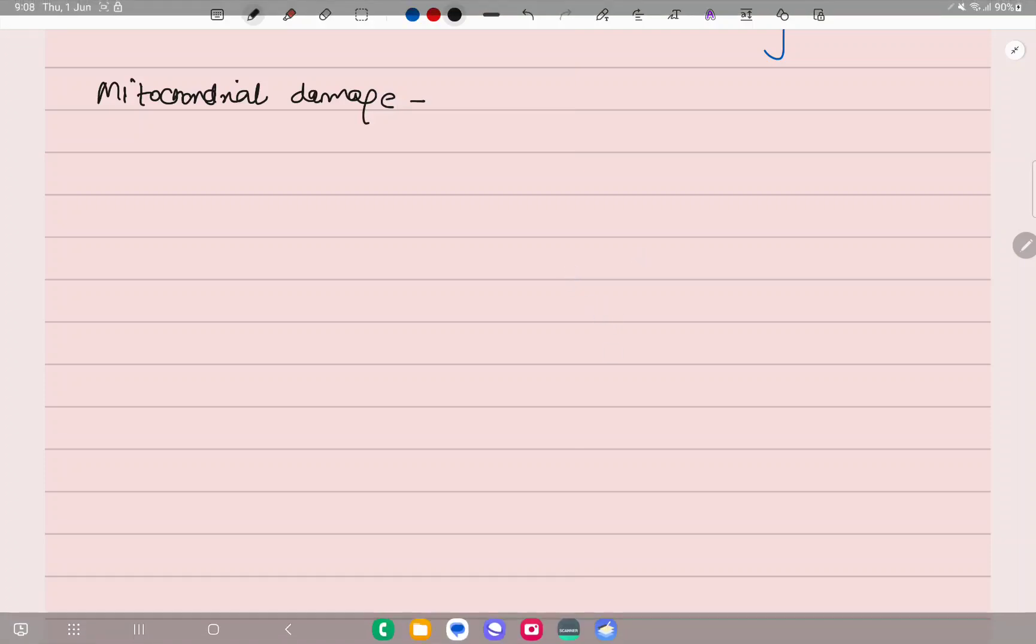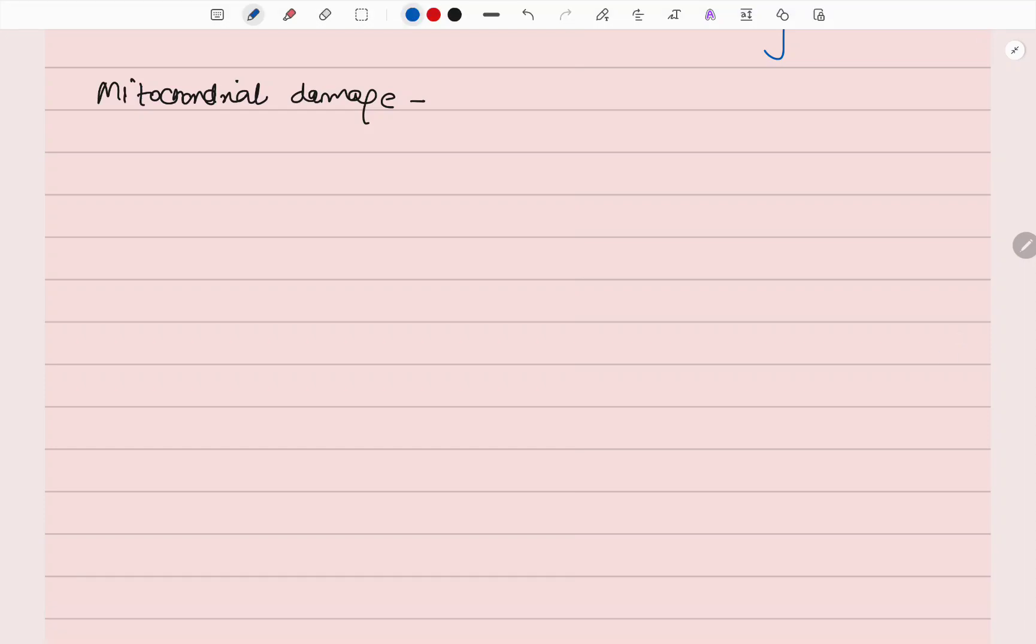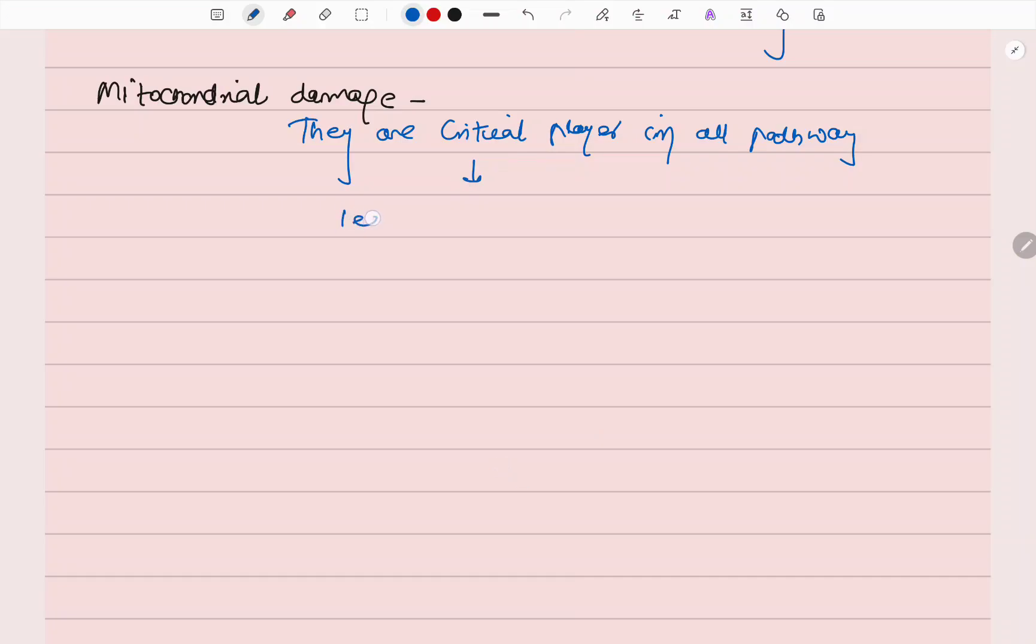First we will look at mitochondrial damage. They are the critical players in all pathways. If they are suffering, that will lead to cell injury and then death.